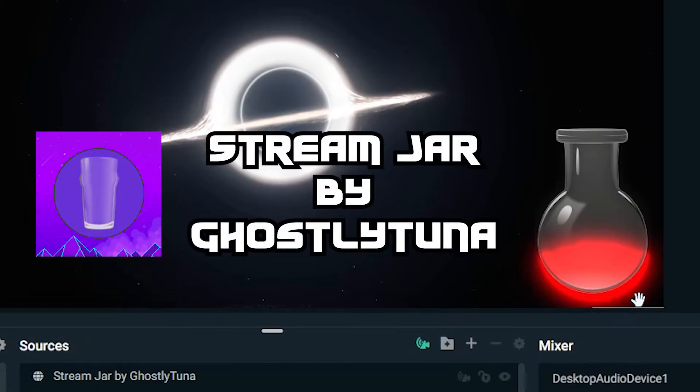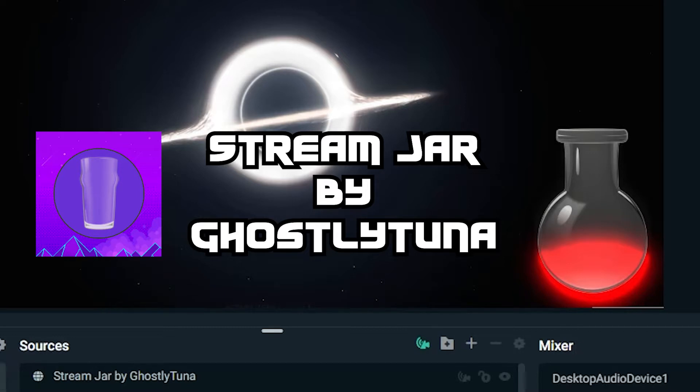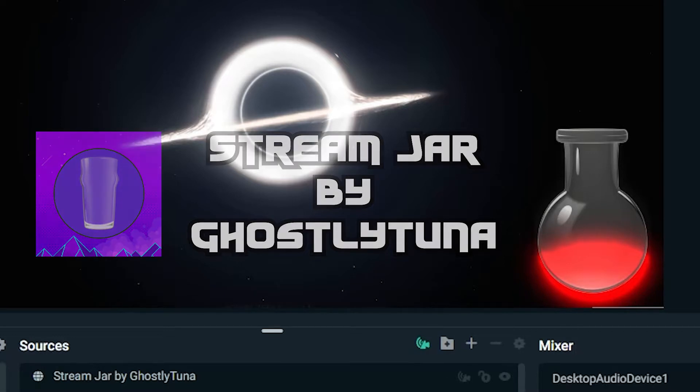Introducing a new on-screen widget for live streamers, the Stream Jar, a dynamic physics-based goal tracker fresh out of Ghostly Tuner laboratories.